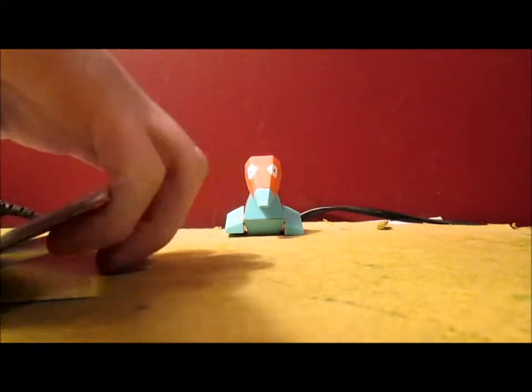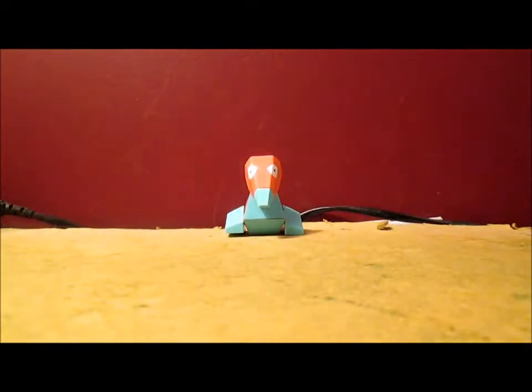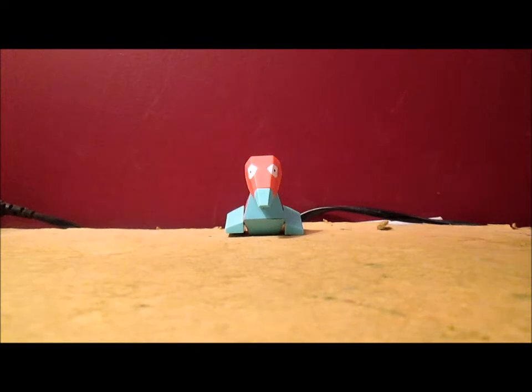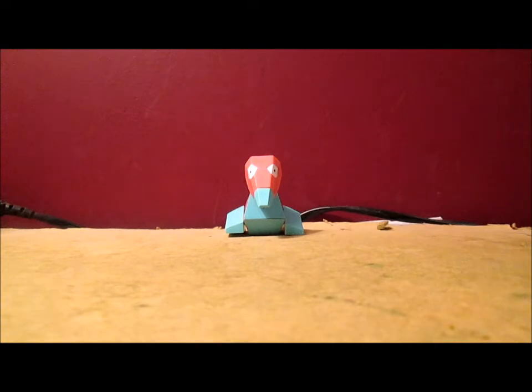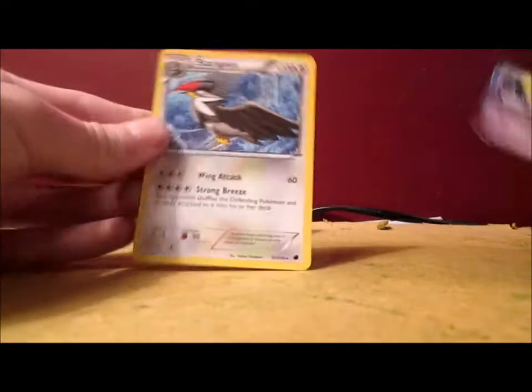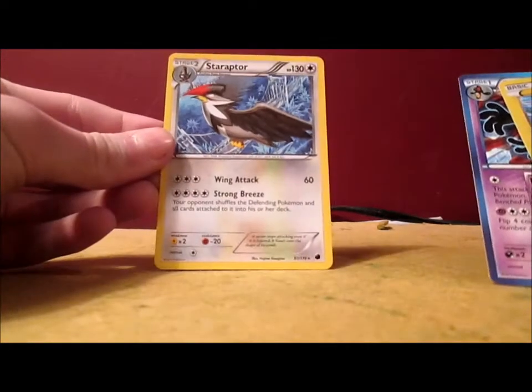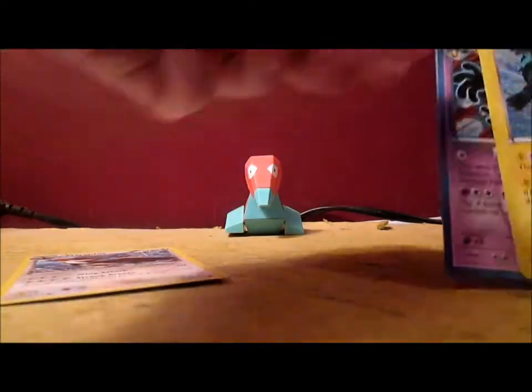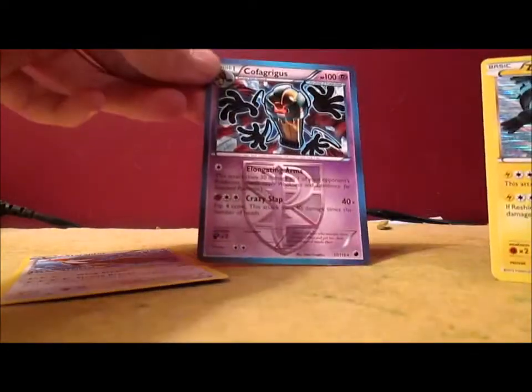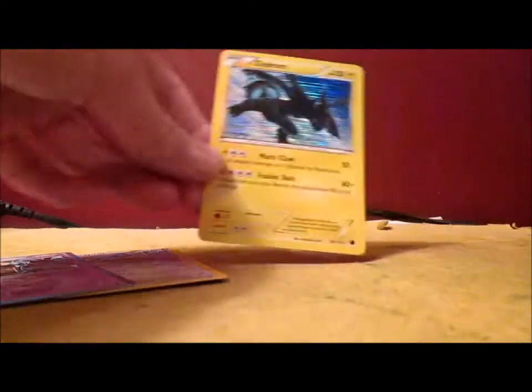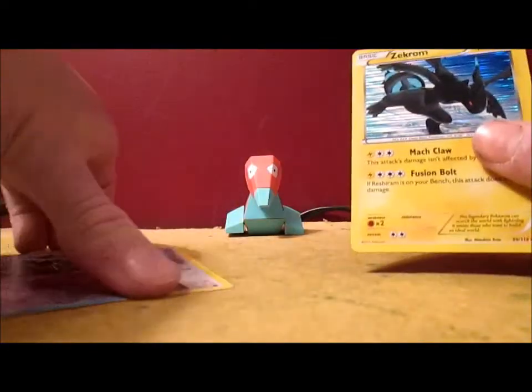Not too bad pulls. I'll do a quick recap here. I just realized I forgot to do a recap in the last video. But whatever. My rares, if I can find them all. Starraptor, Cofagrigus, and Zekrom Holo. Good average pulls I guess.